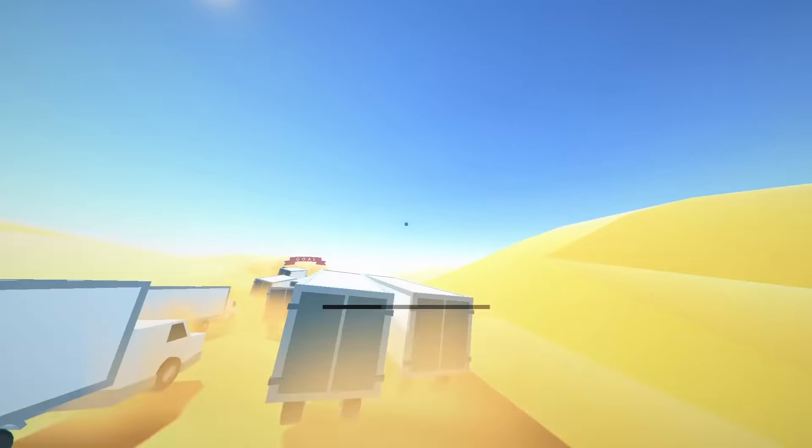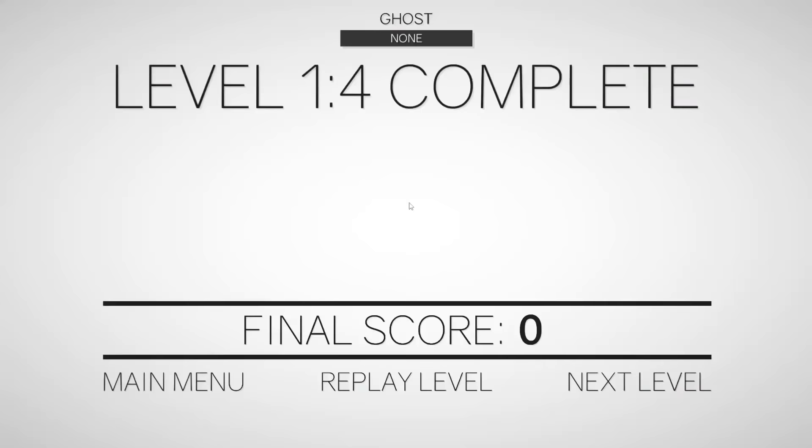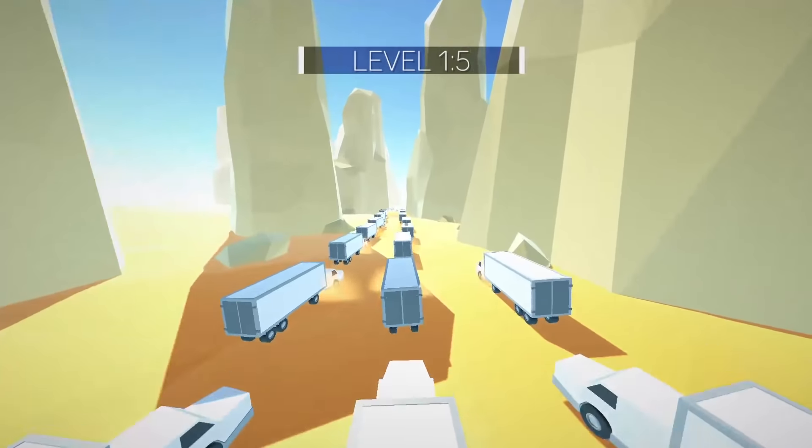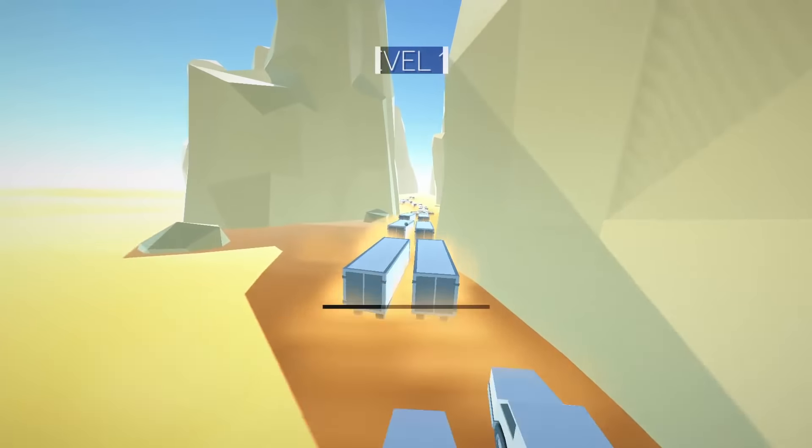But yeah, before we start, I'm one sub away from reaching 30,000 subscribers. Please, for the love of god, stroke that subscribe button. Thank you very much.